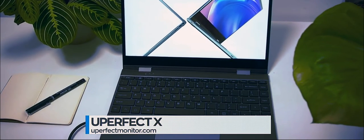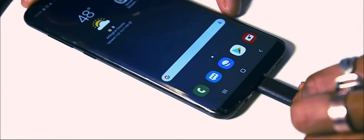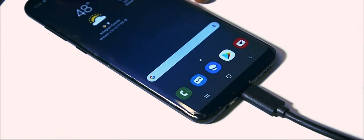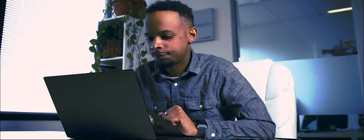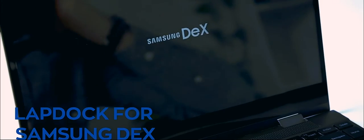This company has revolutionized the portable monitor space by connecting a keyboard and battery to a monitor or mobile phone, effectively turning it into a full-fledged laptop or more precisely a lapdock.